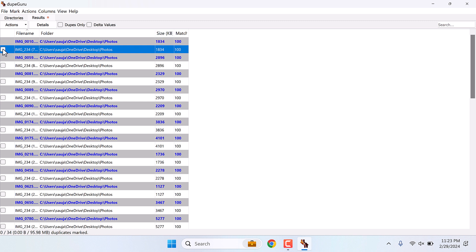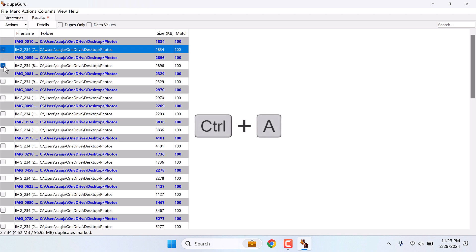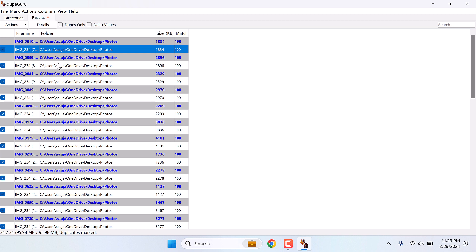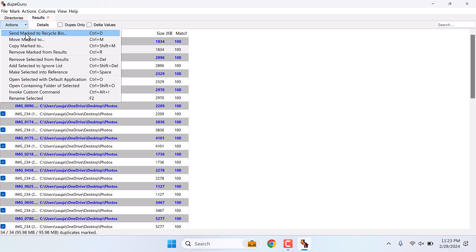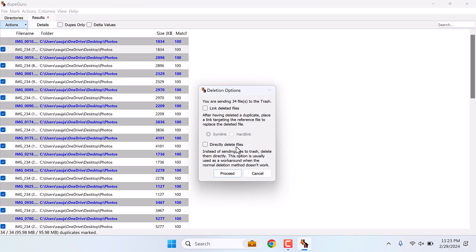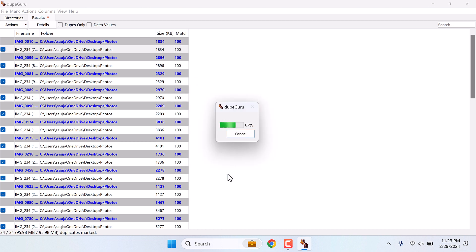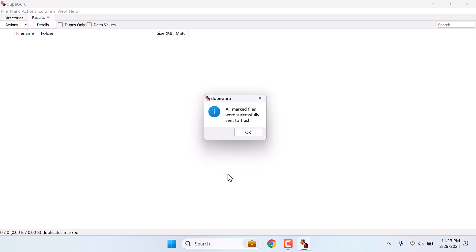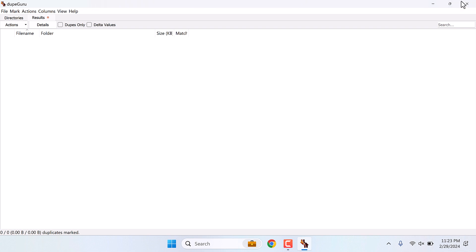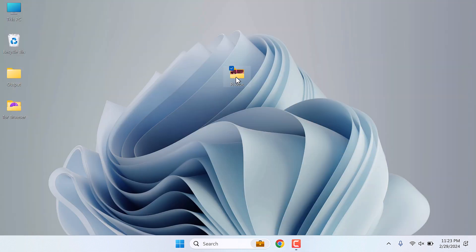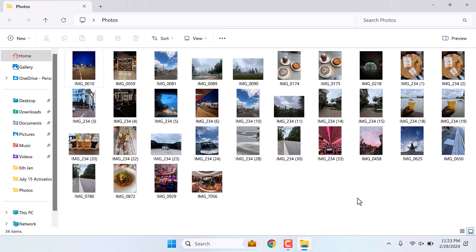Now let's delete the images. You can either choose them individually or simply press Ctrl+A to select all. Click on Action and send them to the Recycle Bin, and proceed. So all duplicate images are gone. Let me check the folder — you can see the duplicate images are gone.